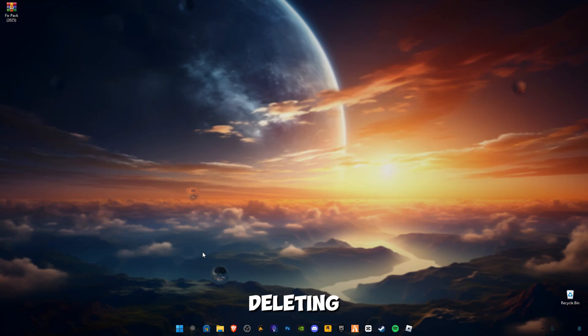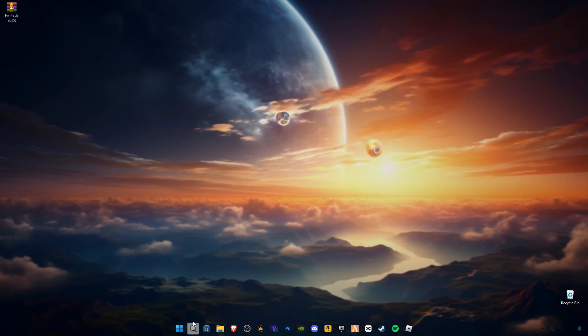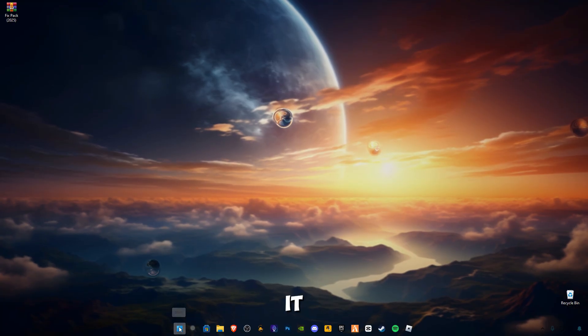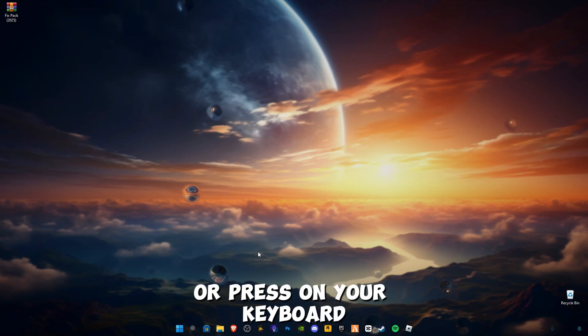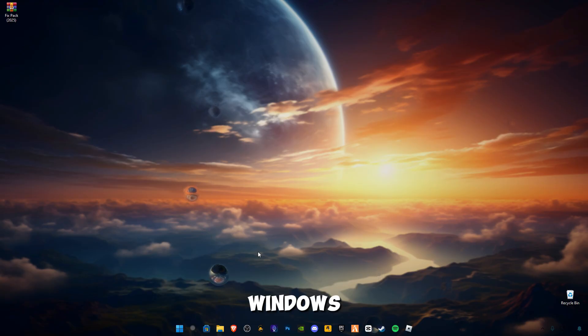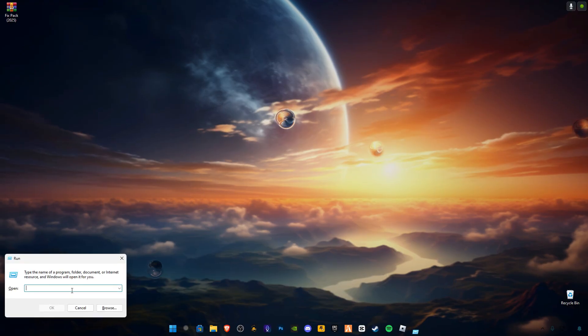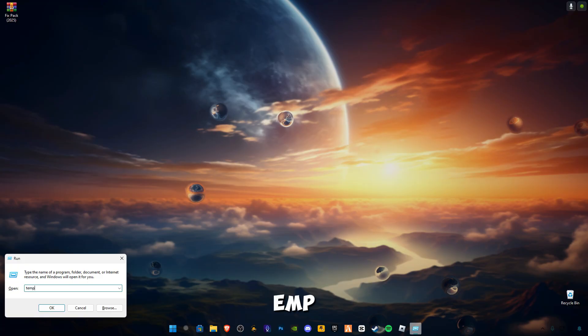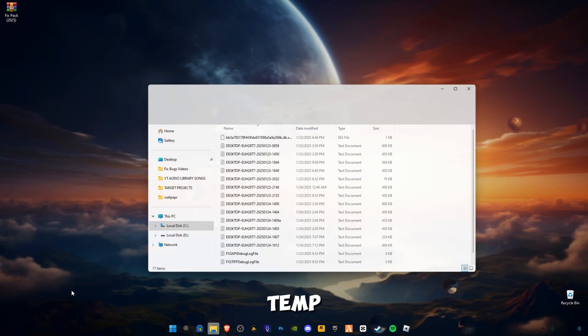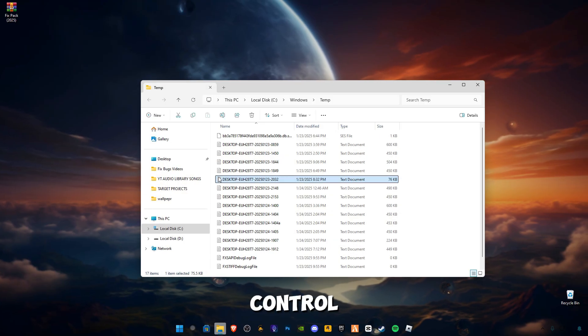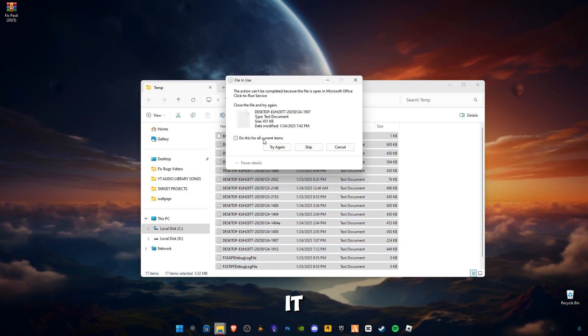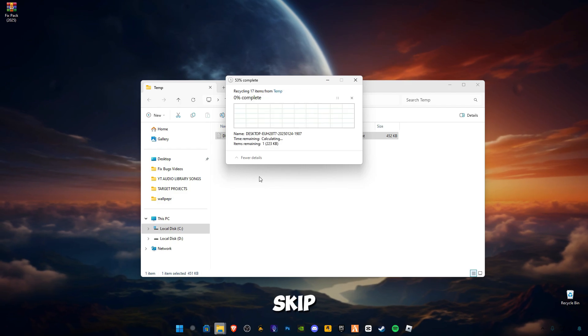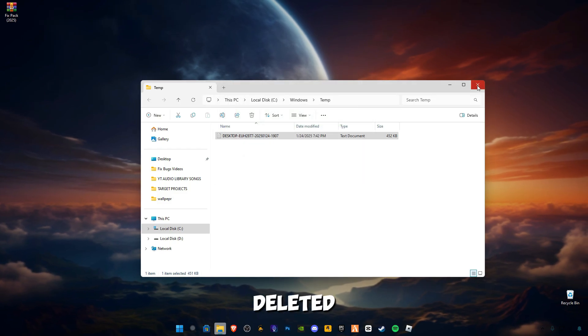First of all, we're gonna be deleting cache memory. In order to open it, right click on the start button and click on Run, or press on your keyboard Windows plus R button together. Type temp, Ctrl plus A, delete all the files in it and skip the file that cannot be deleted.